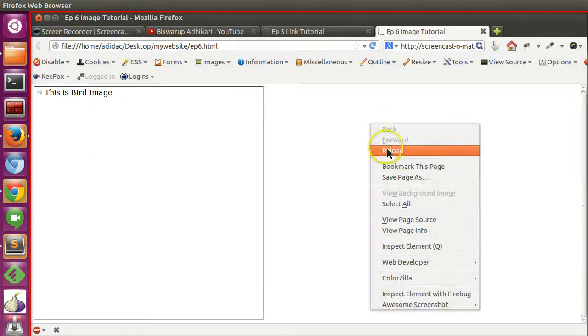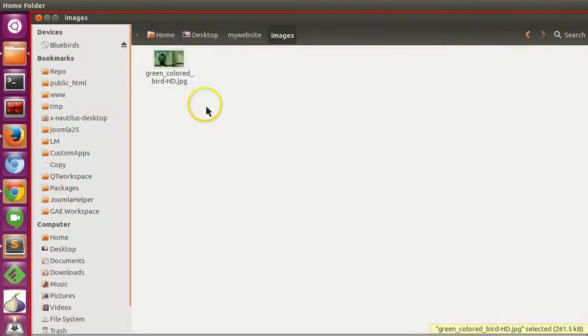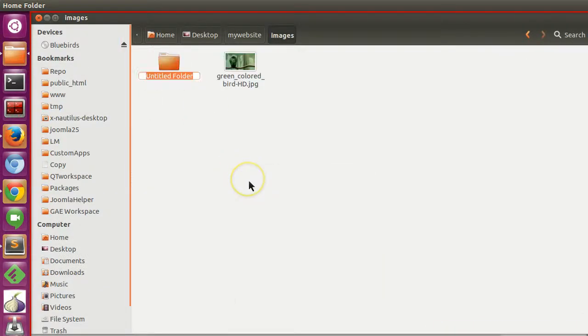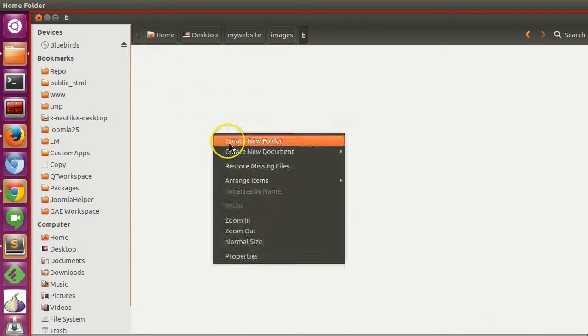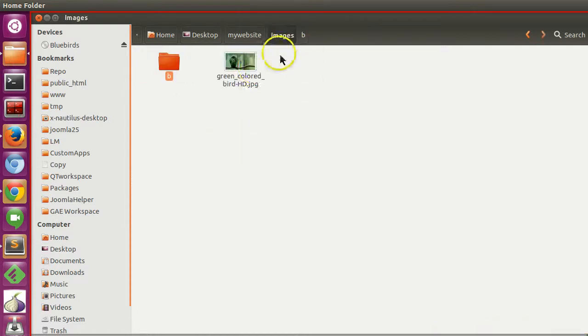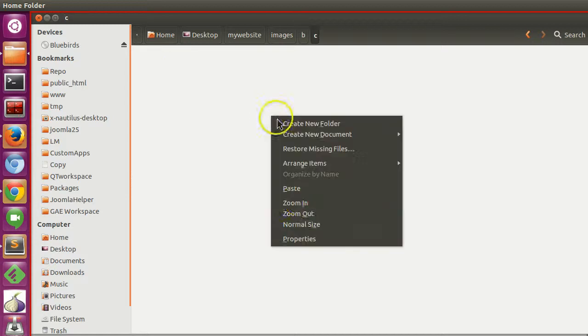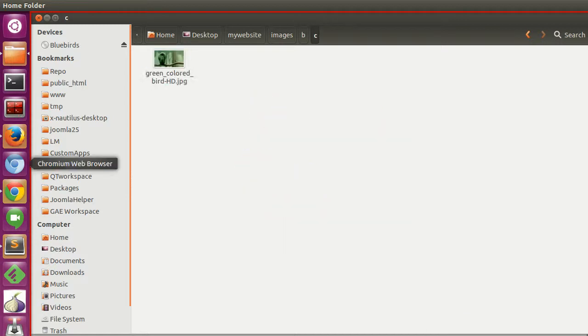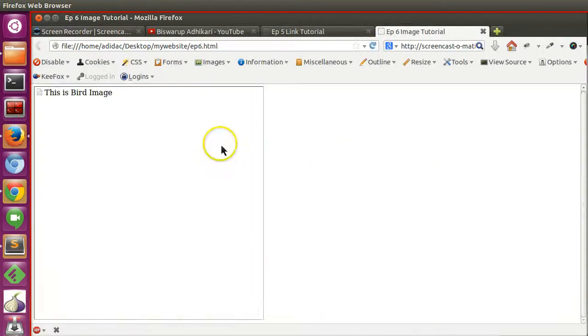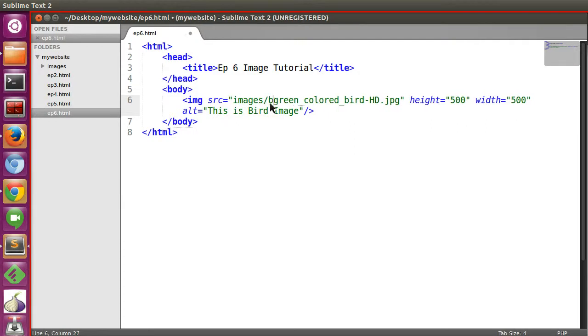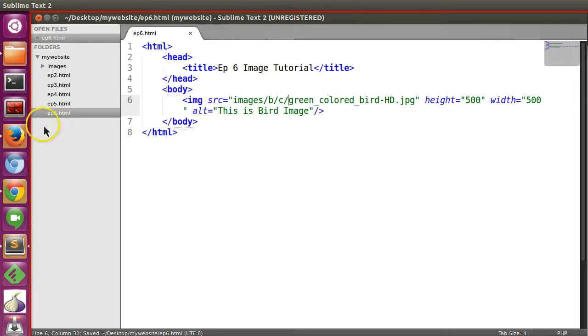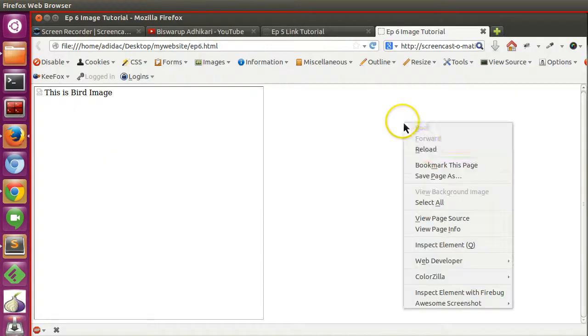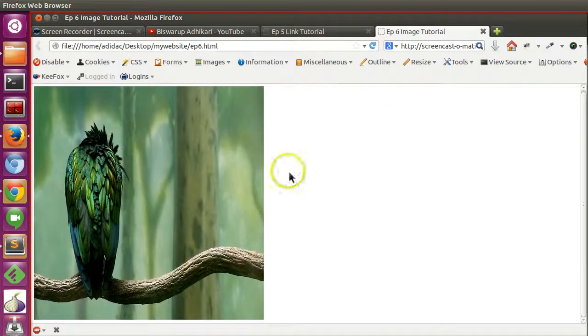If you have more folders, like B inside images and C inside B, and the image is inside C folder, this link won't work. Inside images, then B, then C folder, and inside C folder your image is present. If I refresh this page we can see the image is displaying.